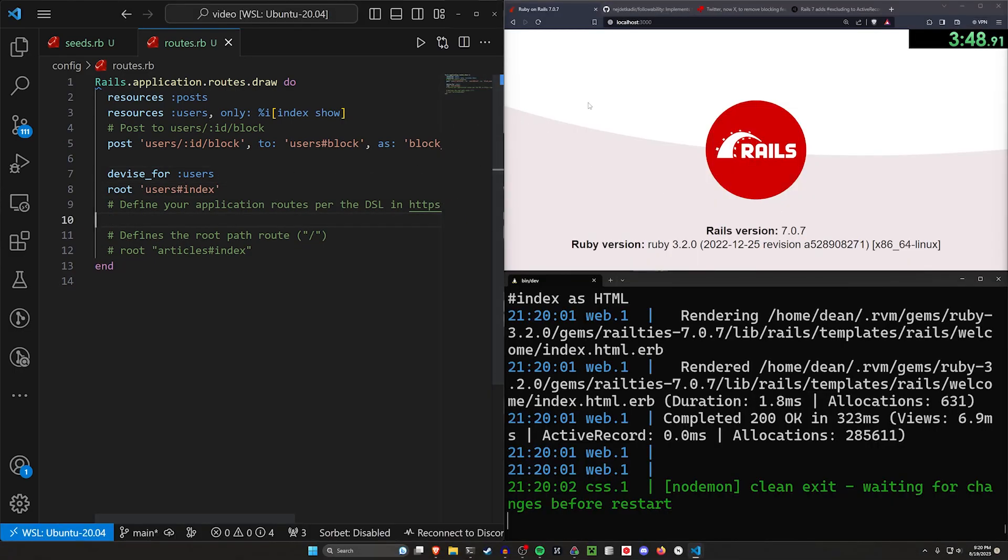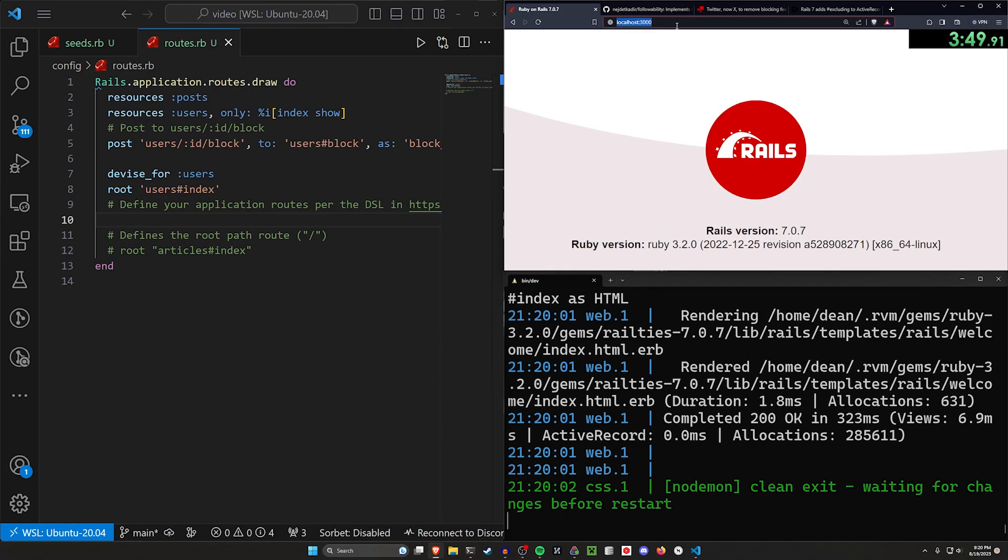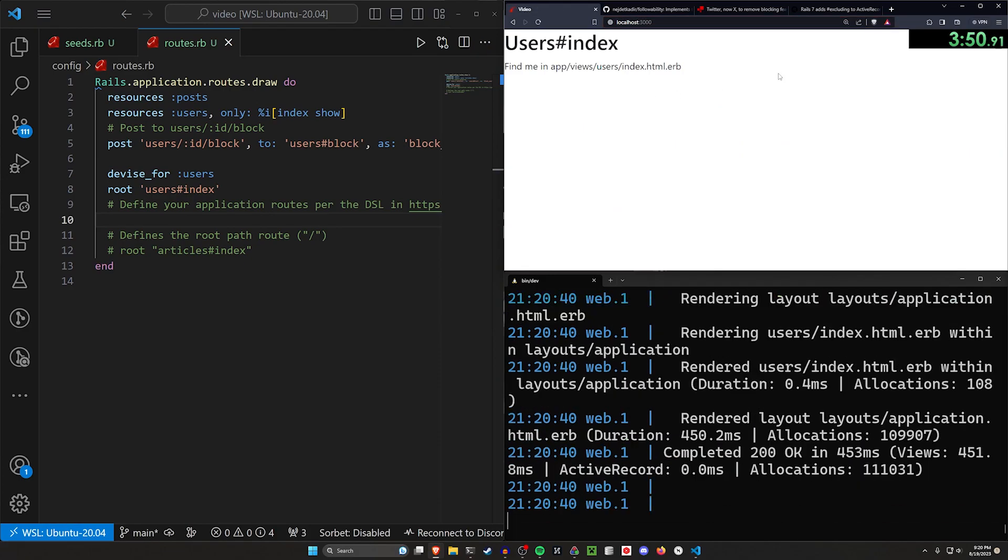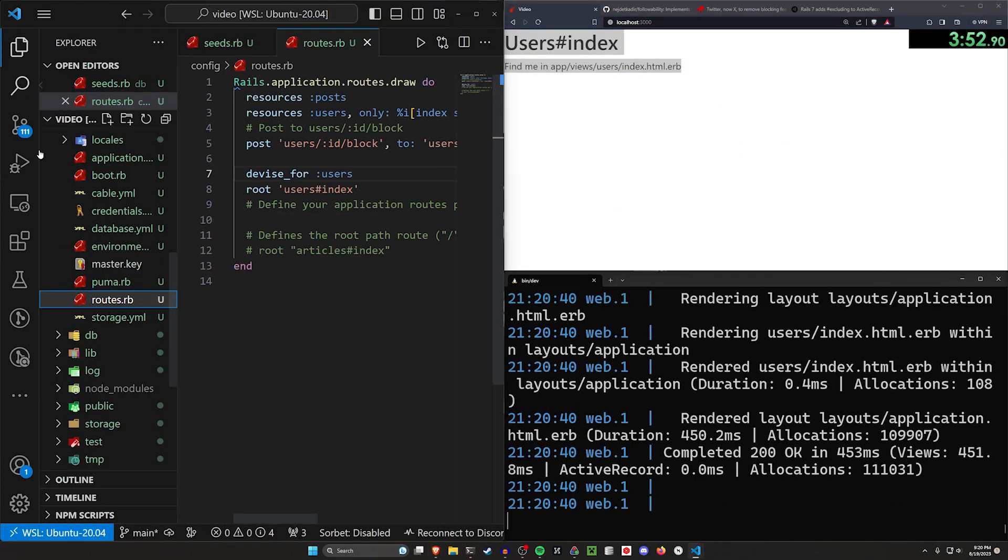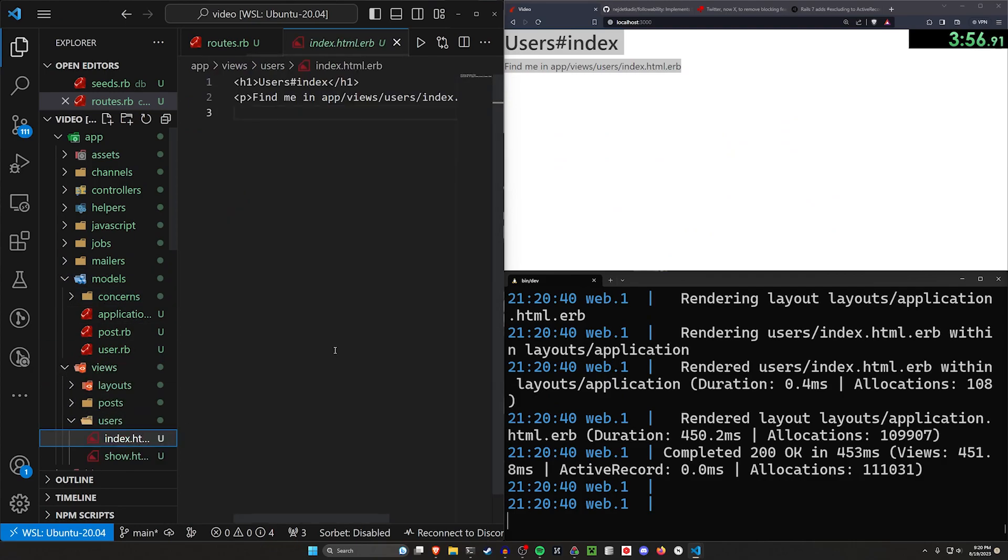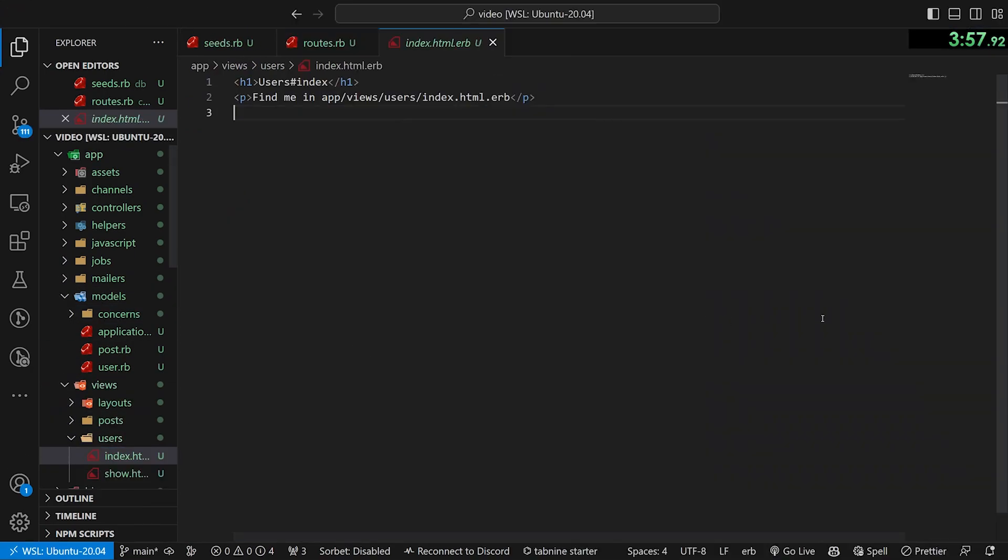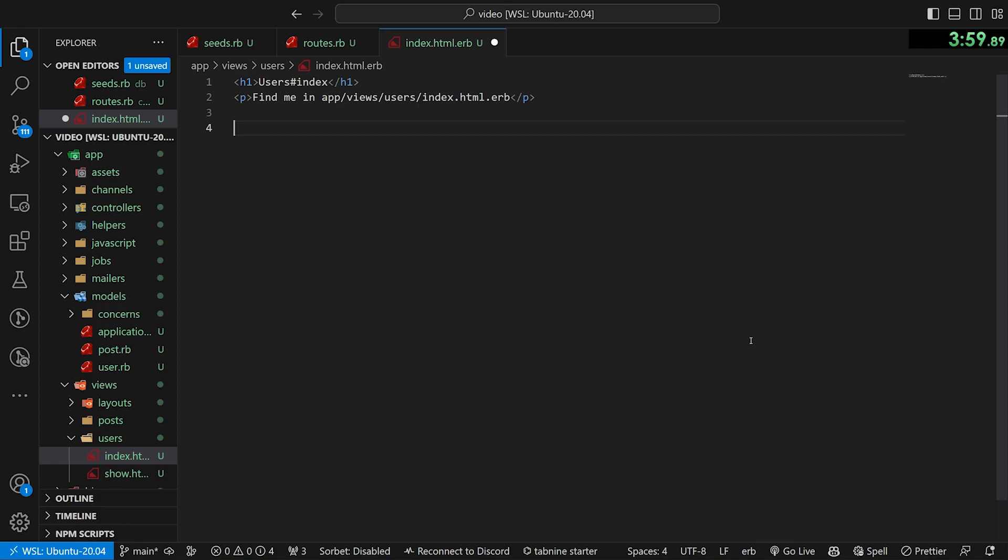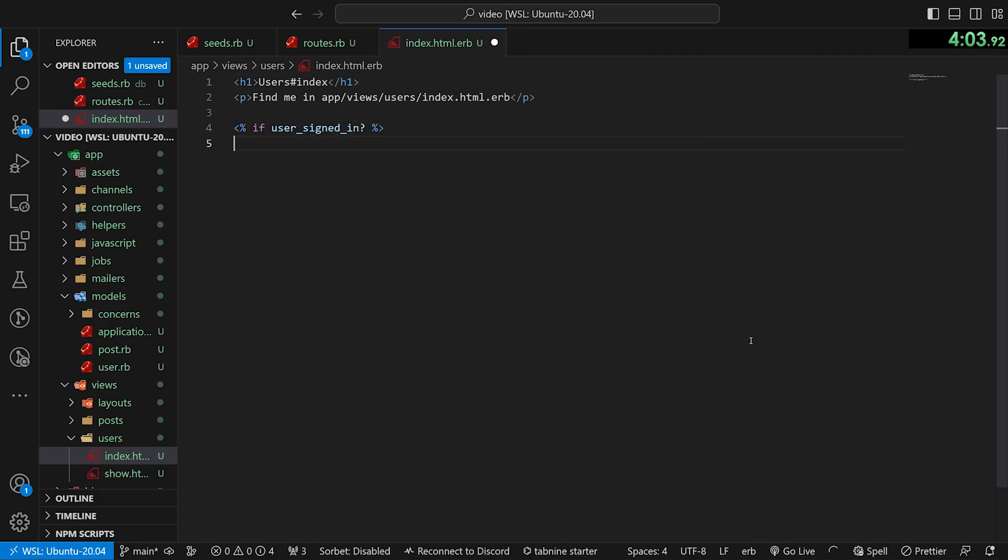So the reason why this isn't going to work, if we come over to localhost port 3000, it takes us to our users index and we can go into our app, our views, our users and our index page real quick.